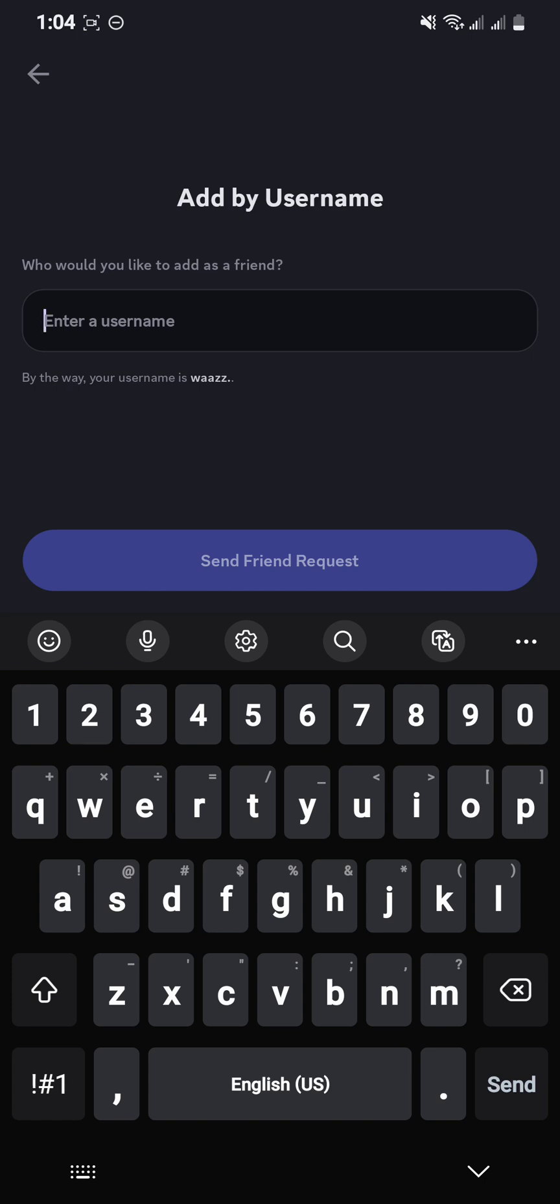After you enter the friend's username, press the option 'Send Friend Request' and the request will be sent to your friend. Then just wait until your friend adds you back.